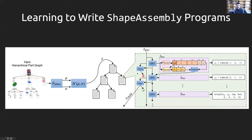There's also a branch off the core recurrent line that checks, for a given cuboid declaration, whether it's leaf geometry or should invoke a subroutine. If it says yes, a process produces a child latent code which goes off and invokes another decoder at a sub-node. That's how the hierarchical part comes into play.